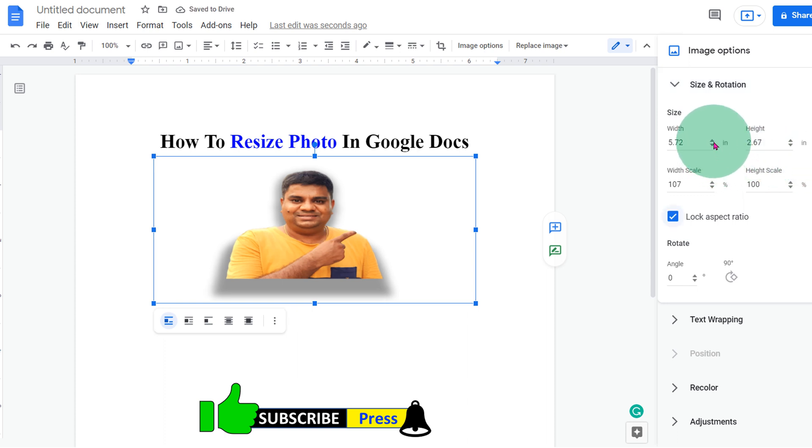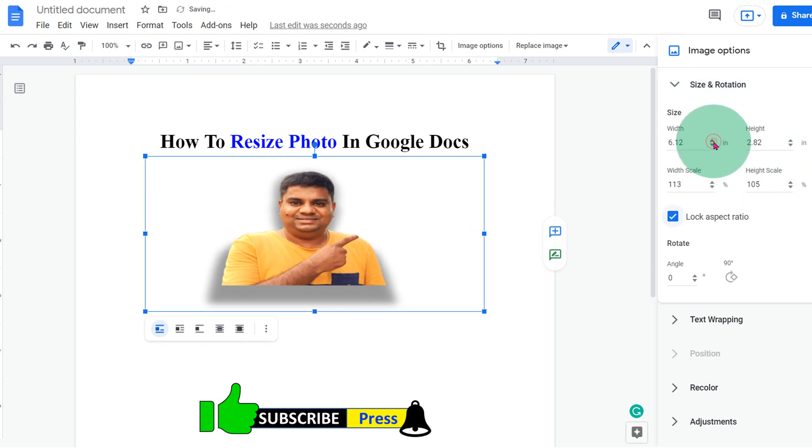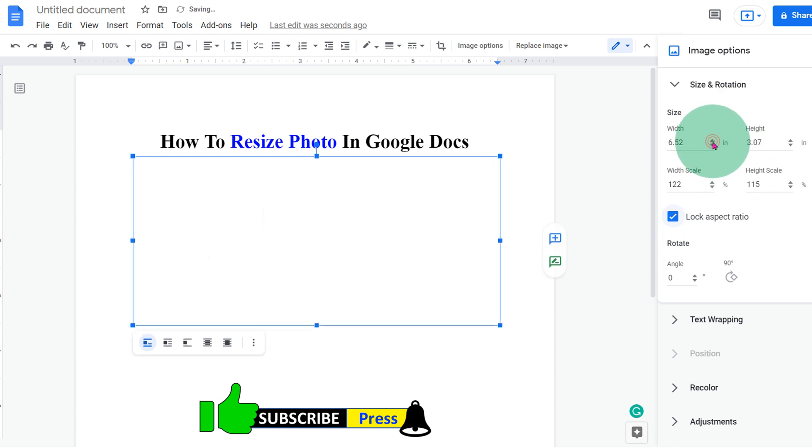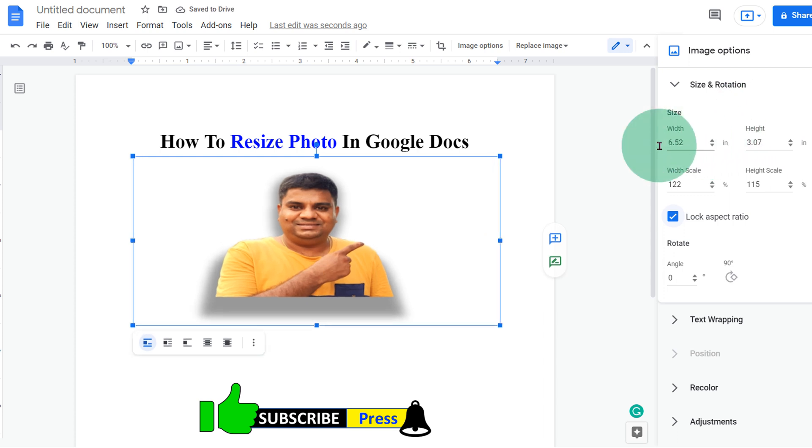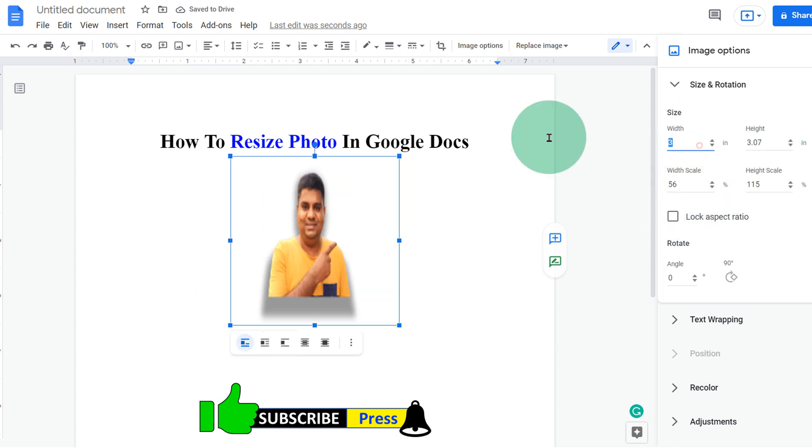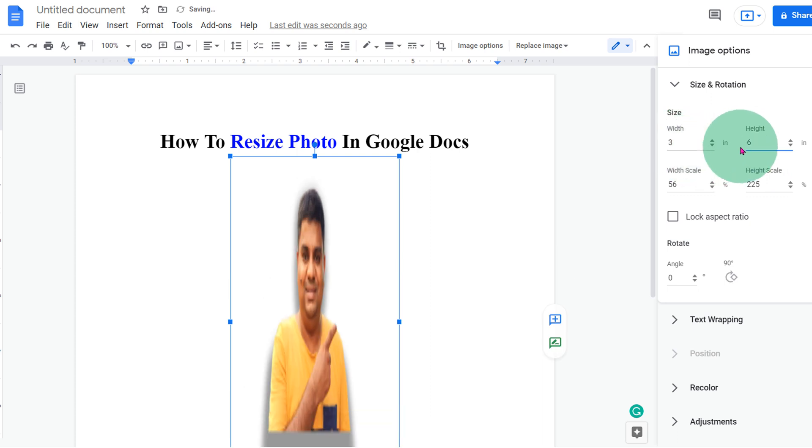If you click on the up arrow, you will see that the width and height both are increasing at the same time. If you want to independently adjust the width and height, then untick this lock aspect ratio. Now you can specify width and height in inches or centimeters, whatever you see here, as per the requirement.